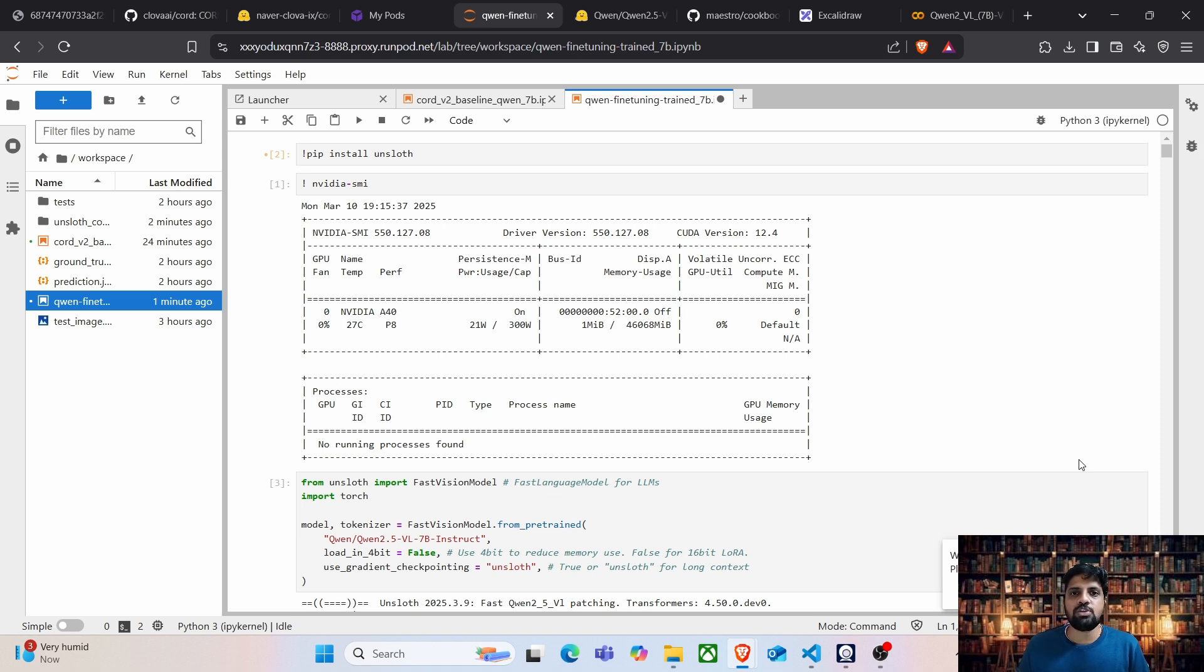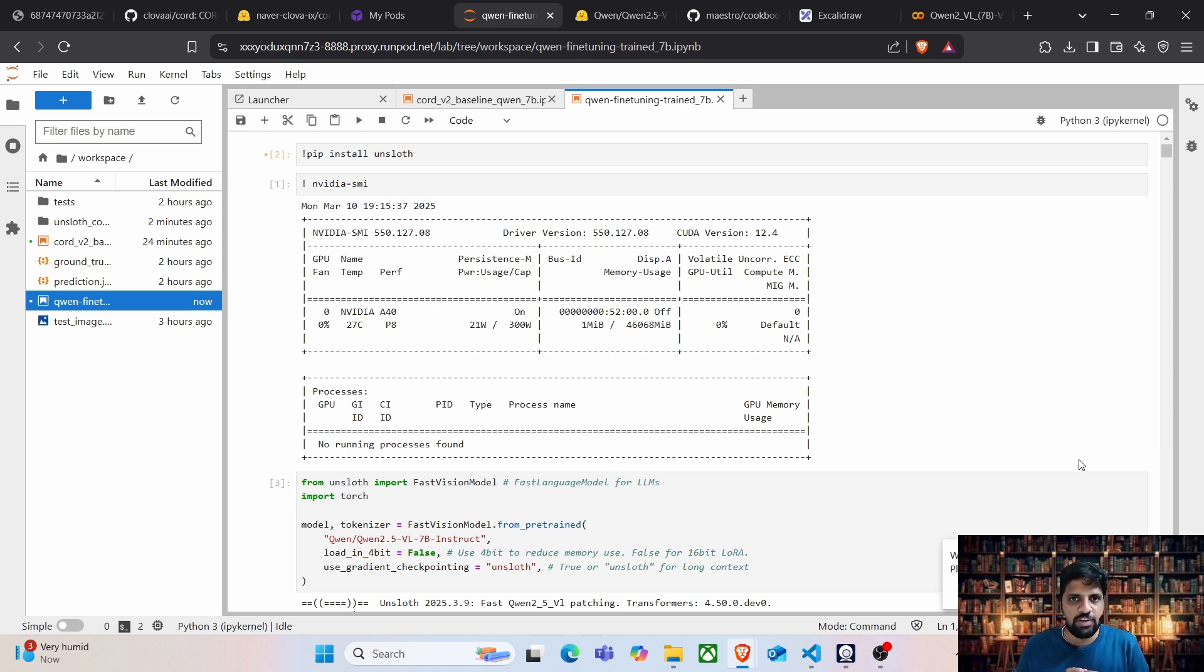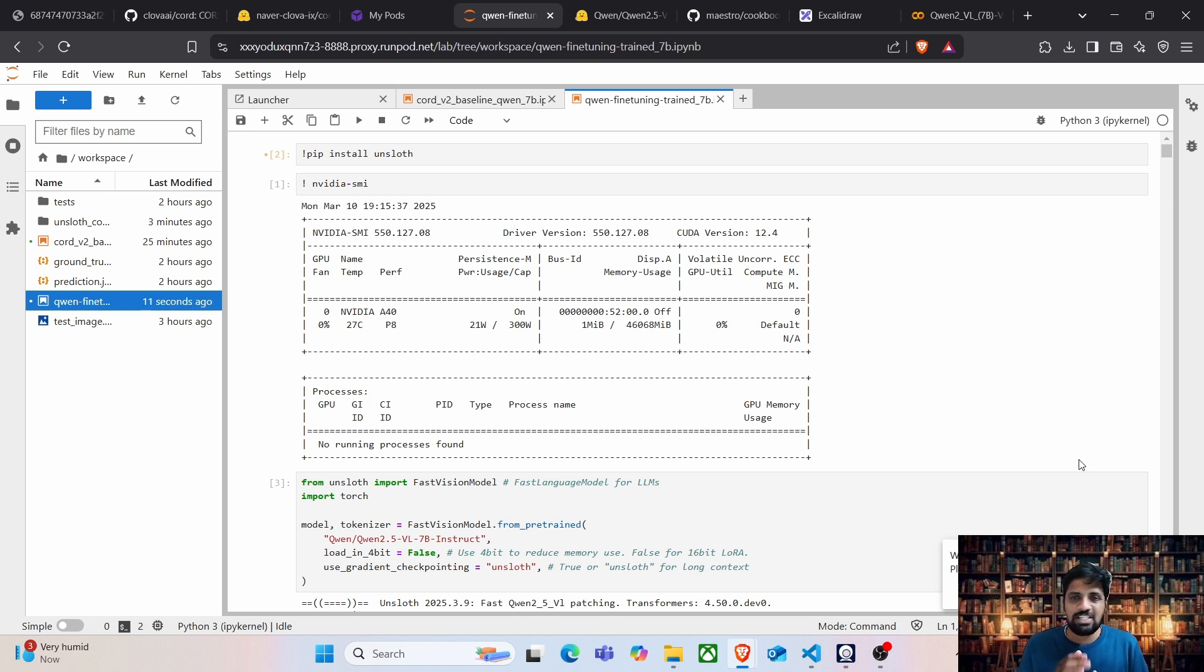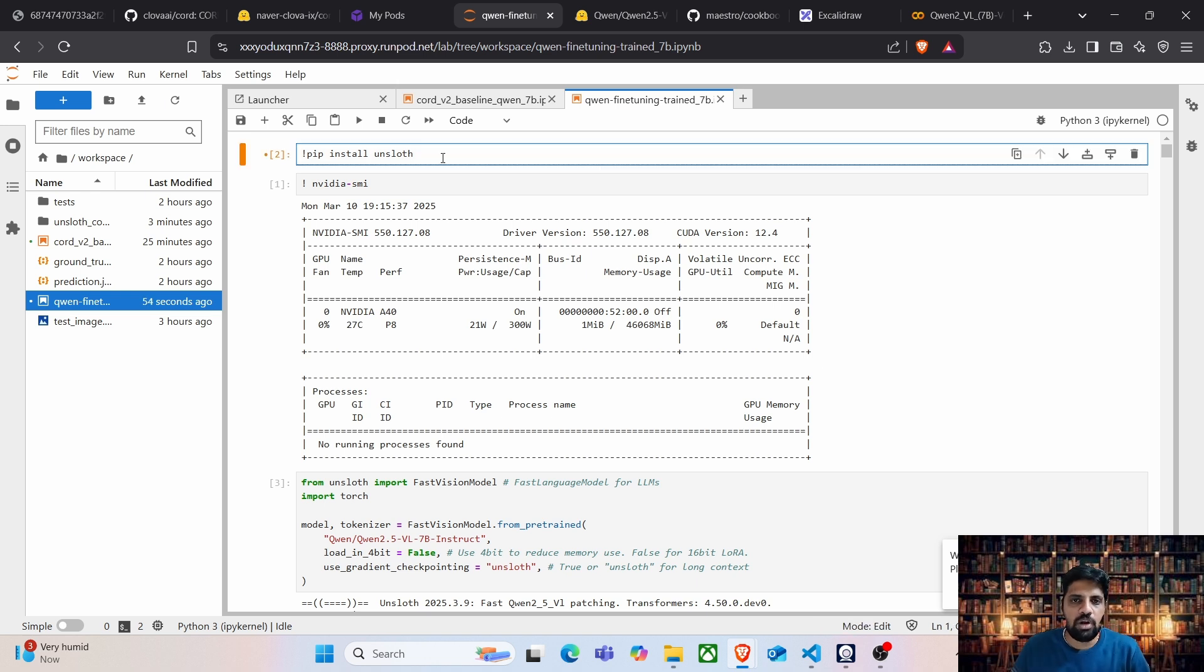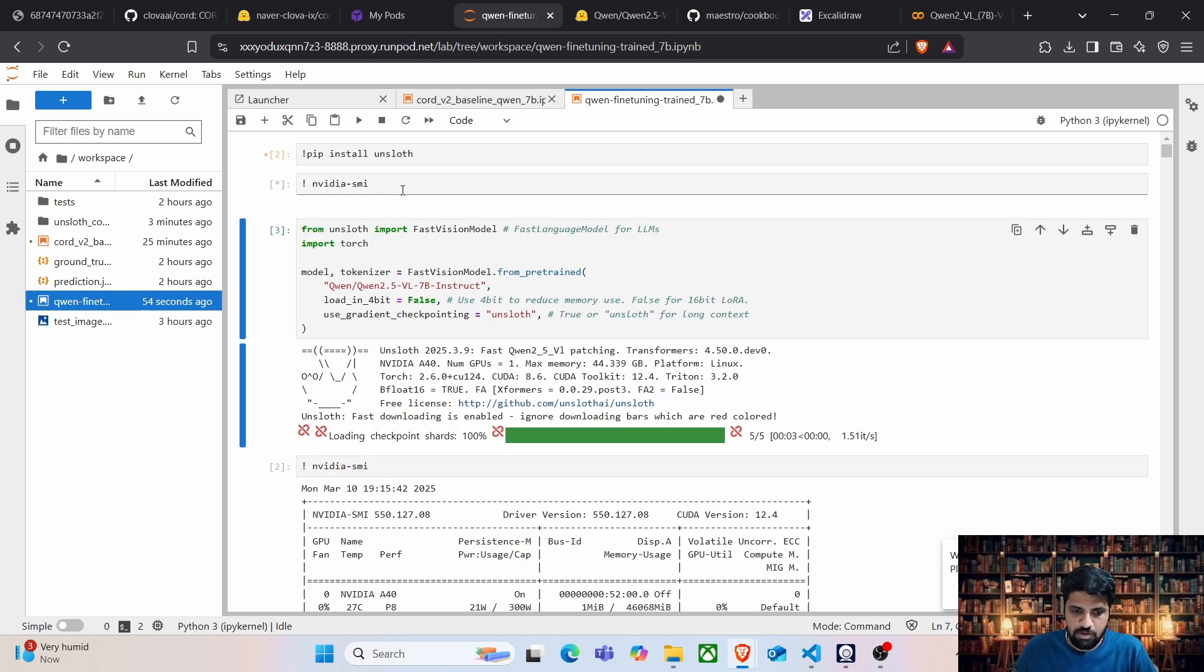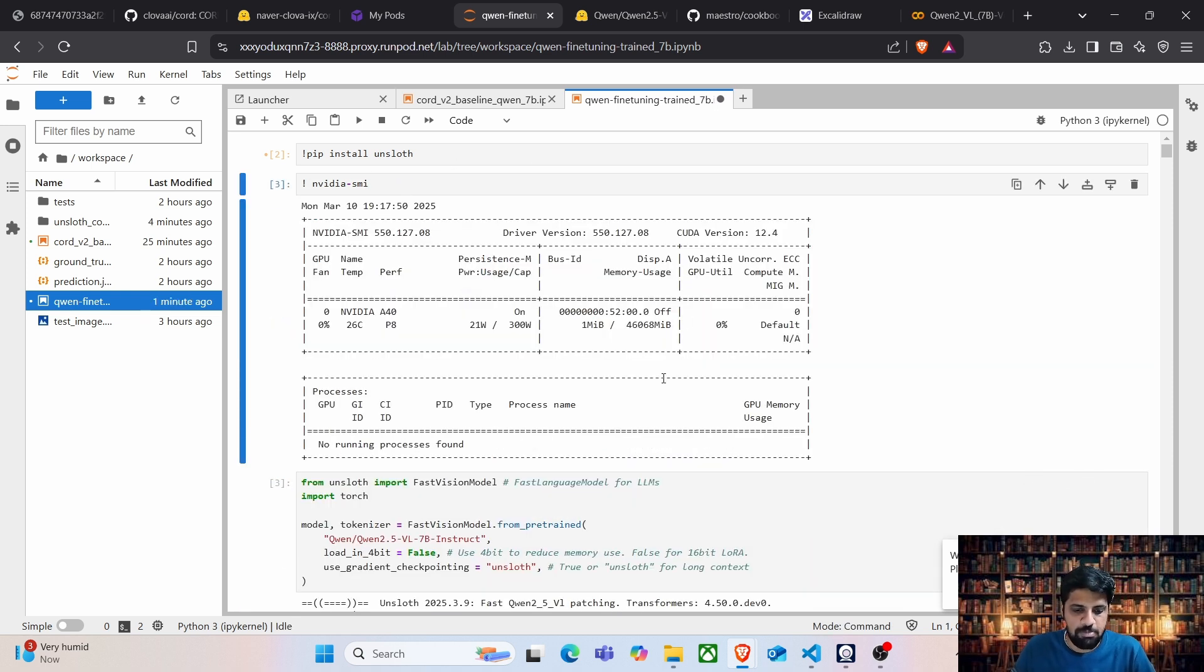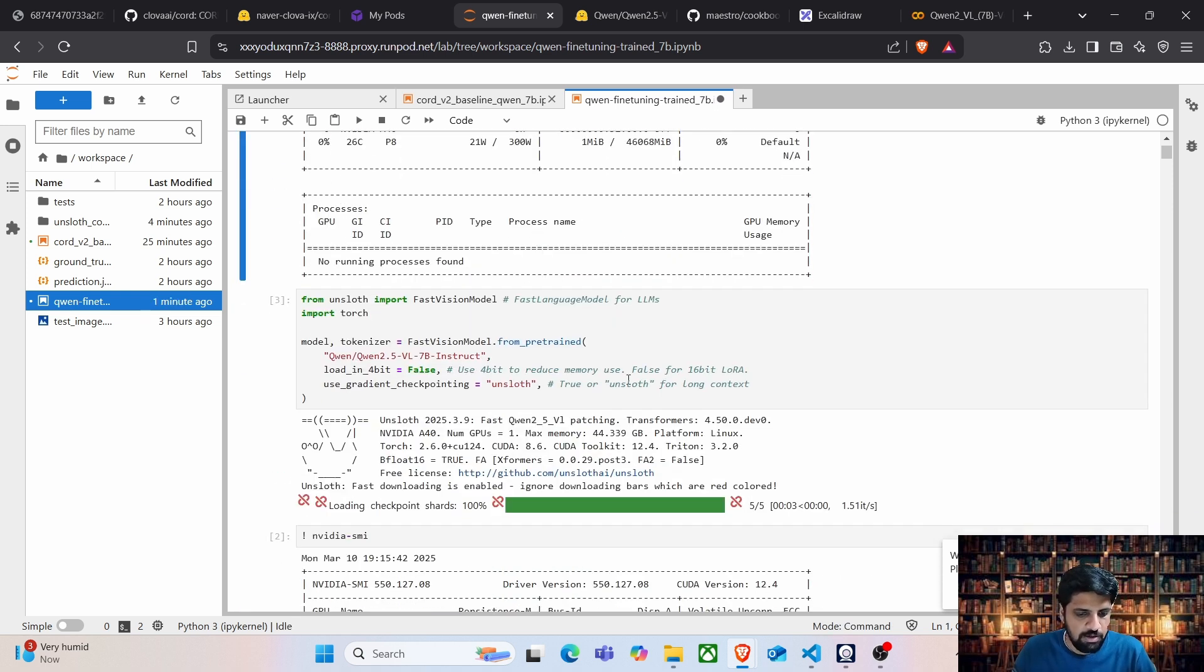The next step for us is to fine-tune GWEN 2.5 7 billion vision language model with the invoice dataset. For this fine-tuning activity, we are going to refer the Unsloth GWEN 2 vision language notebook, which basically fine-tunes the LaTeX OCR dataset and has step-by-step process for fine-tuning and inference. Make sure Unsloth is installed in the system. I am just running NVIDIA SMI to see if there is any GPU process running.